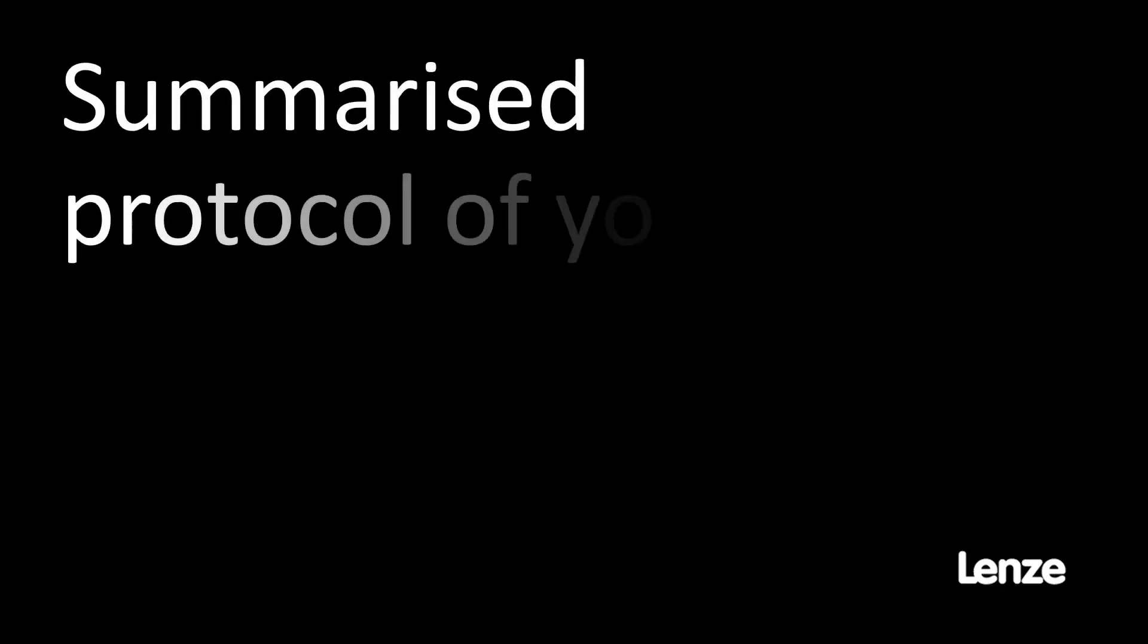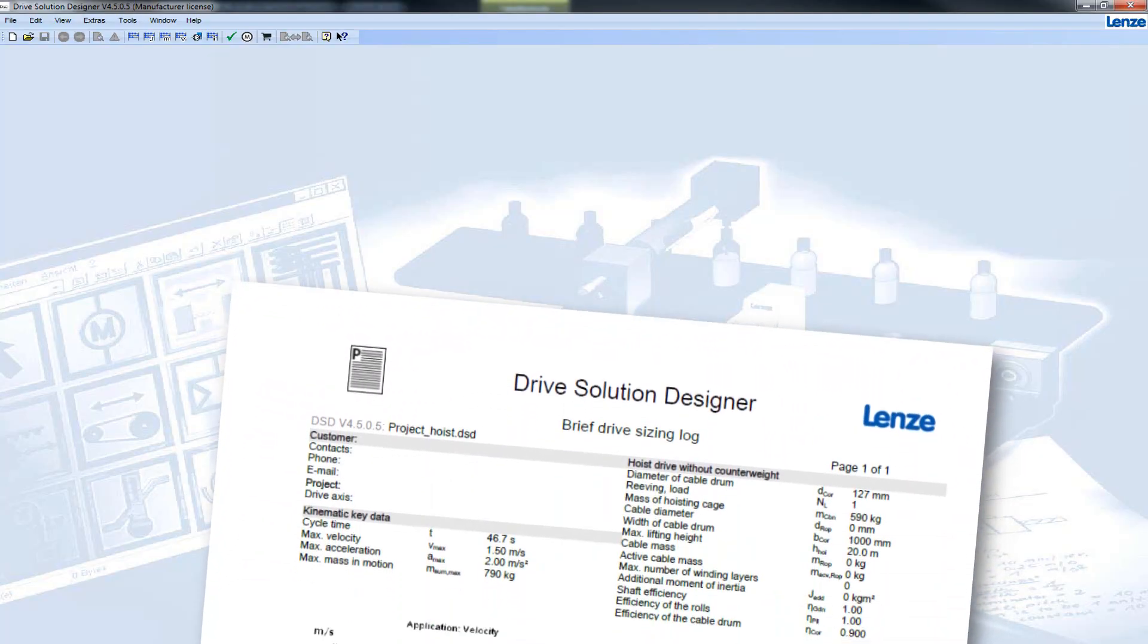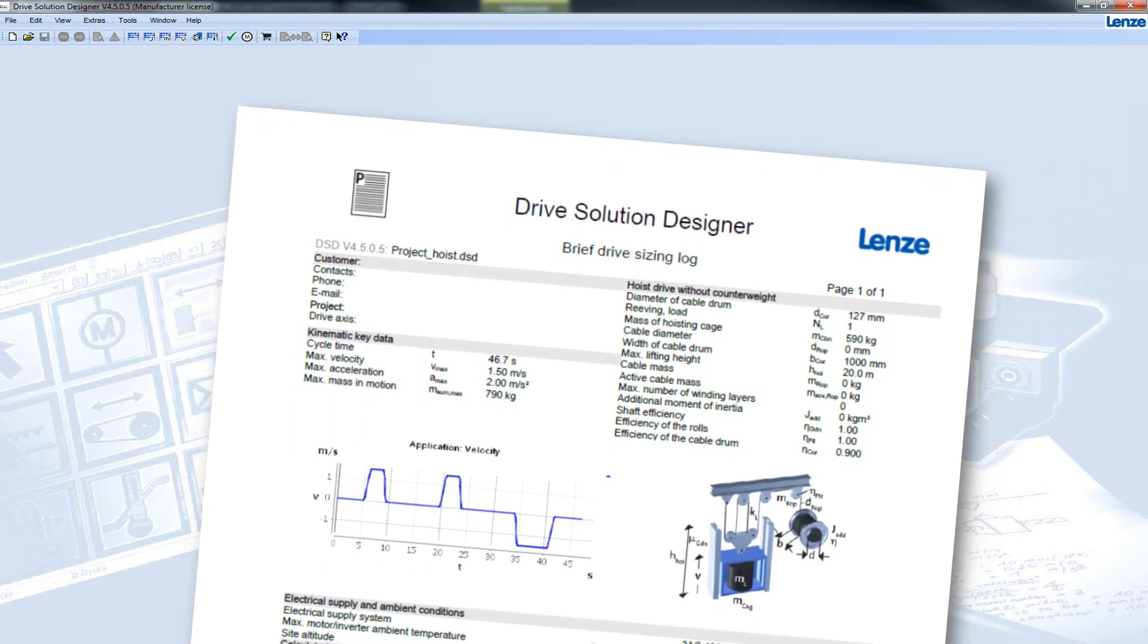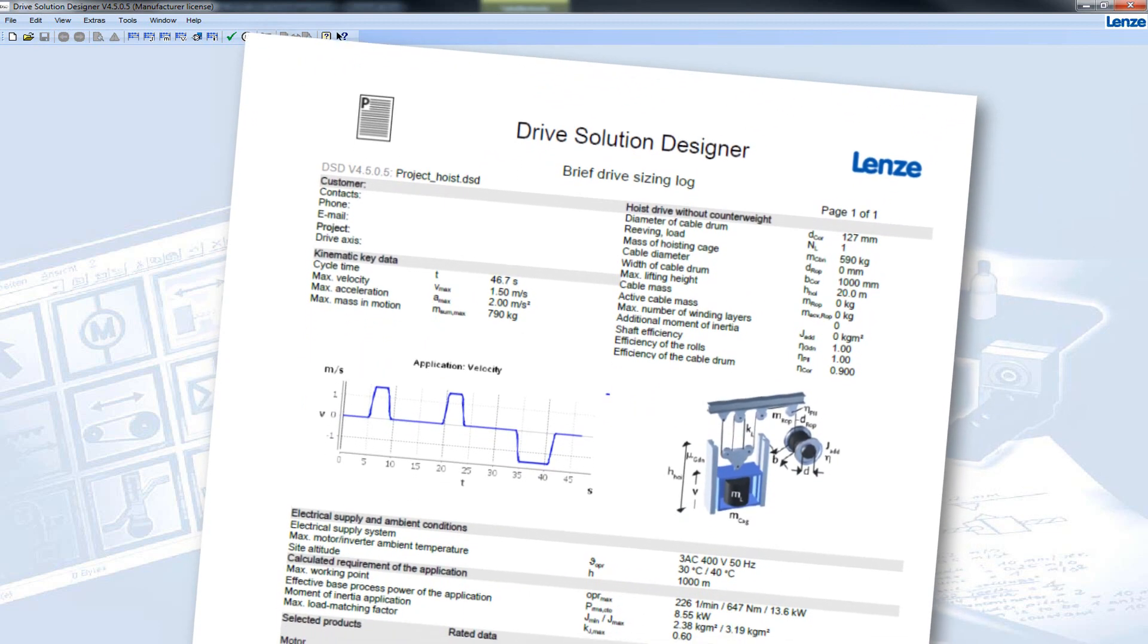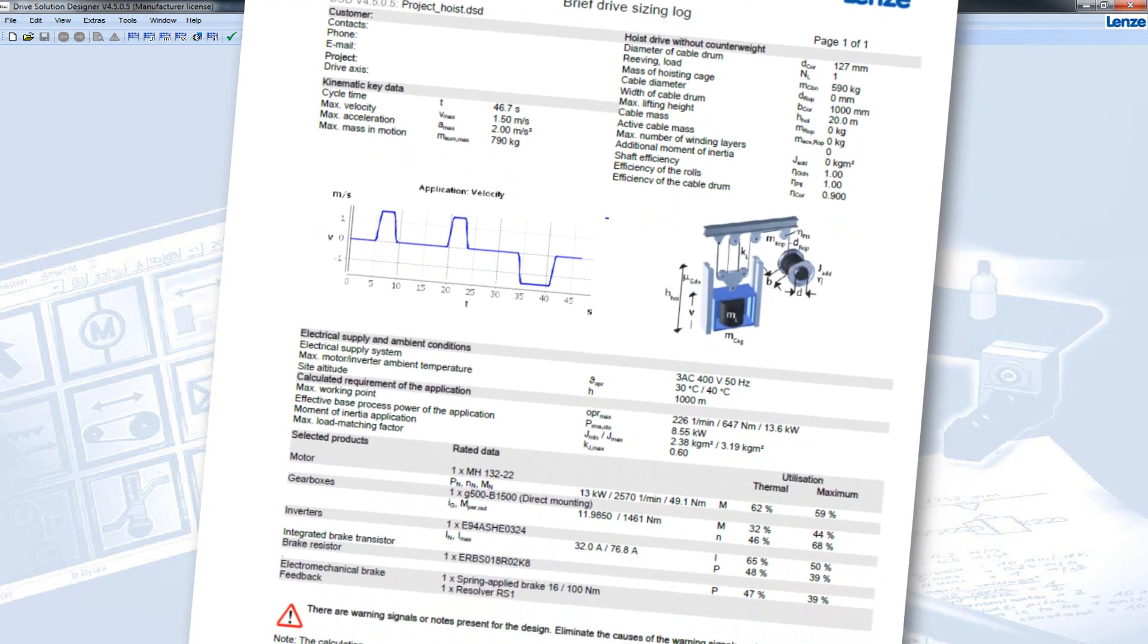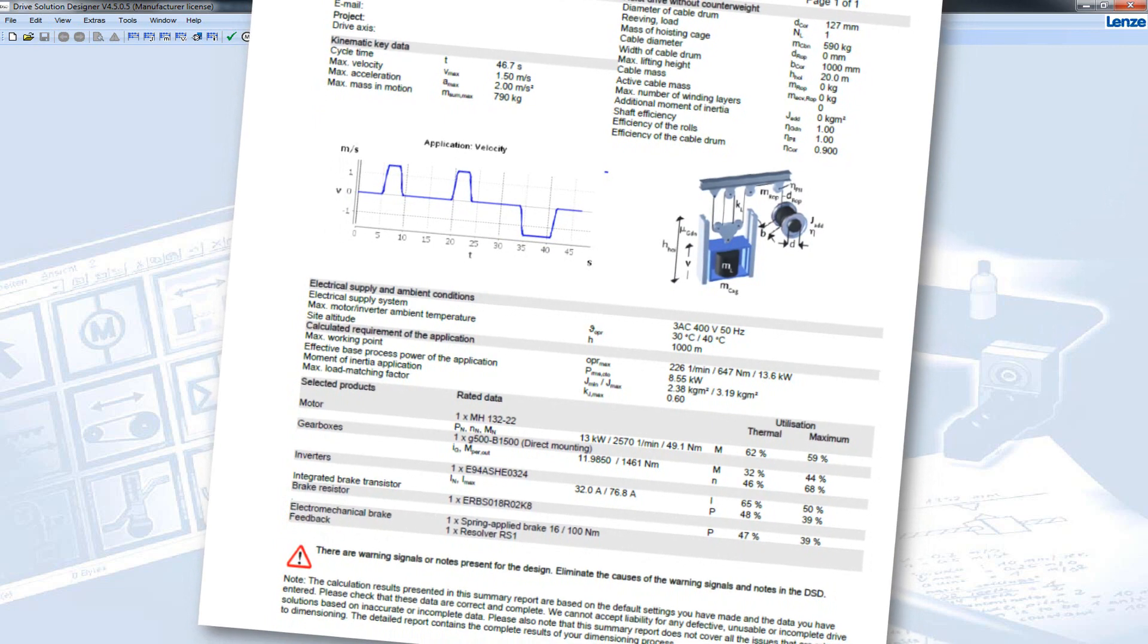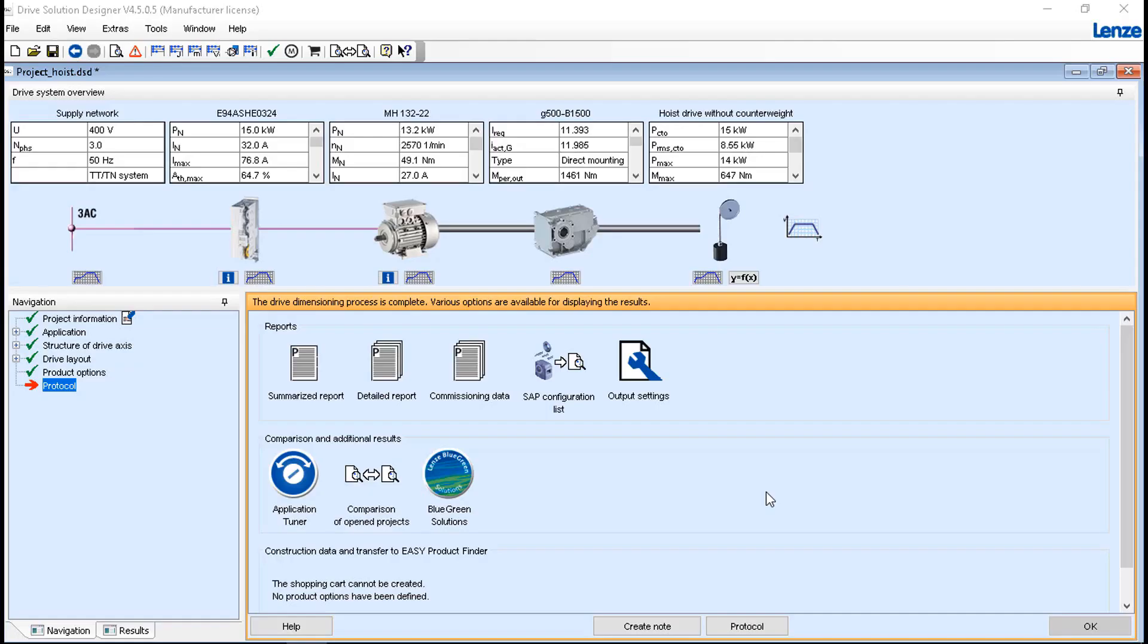The summarized protocol of the drive solution provides an overview of the dimensioning of a drive axis on one end, including input variables, maximum intermediate results of the drive solution, components, type, important rated data and utilization data. The blue green solutions dialog shows the optimization potential of your drive.